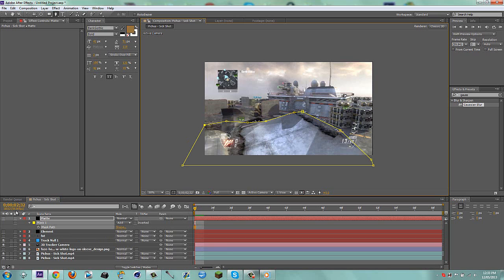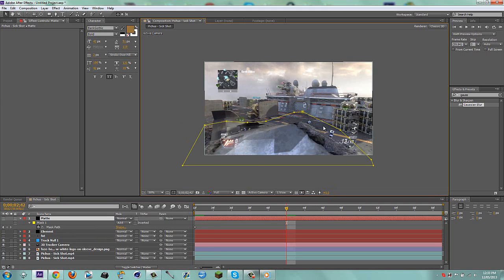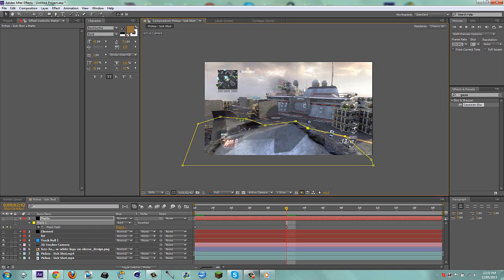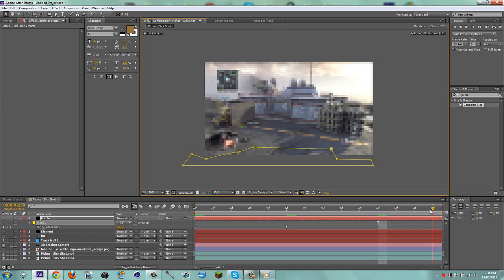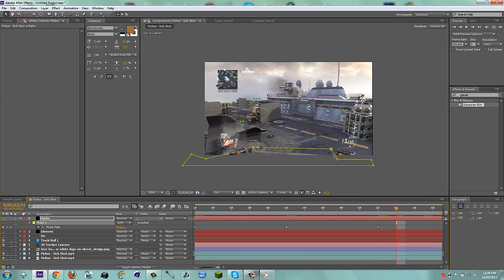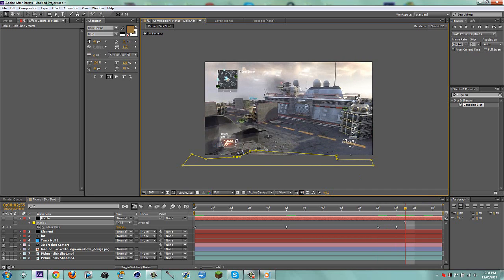Make a new solid, call it 'matte', turn it off along with the element layer. Get your Pen tool and mask out the plane wing area. It doesn't need to be neat at all — just approximately the right location since we can feather it. Keep going frame by frame and bring the mask points to cover the area until it's off screen on the last frame.